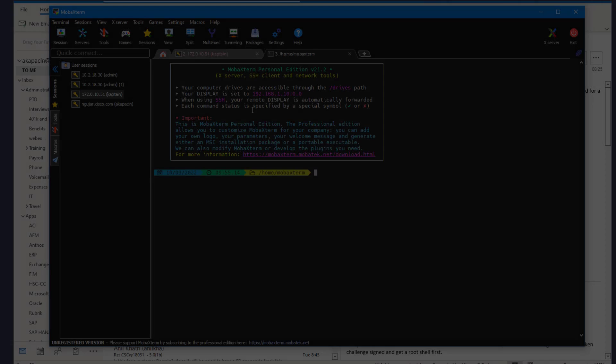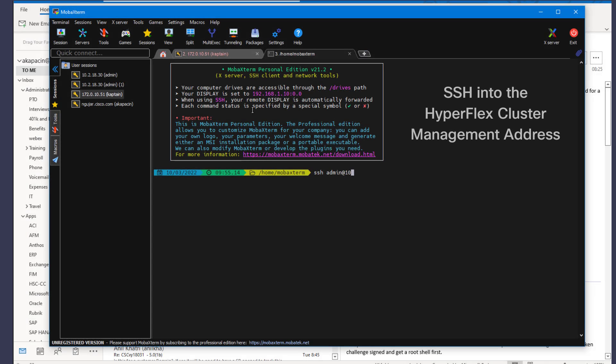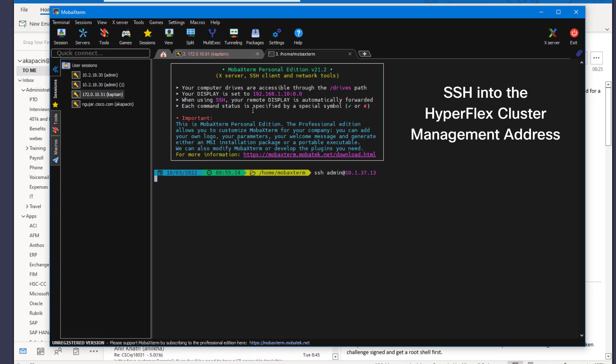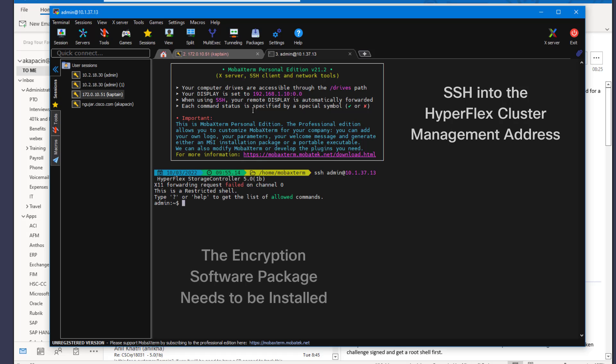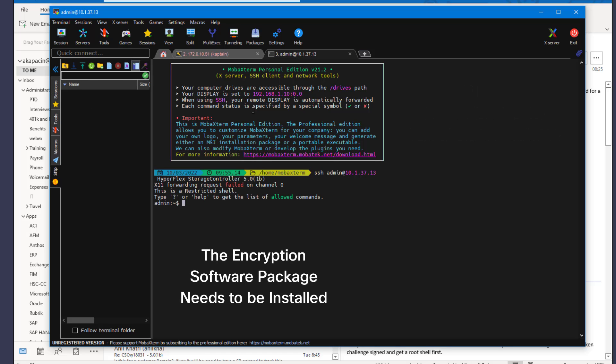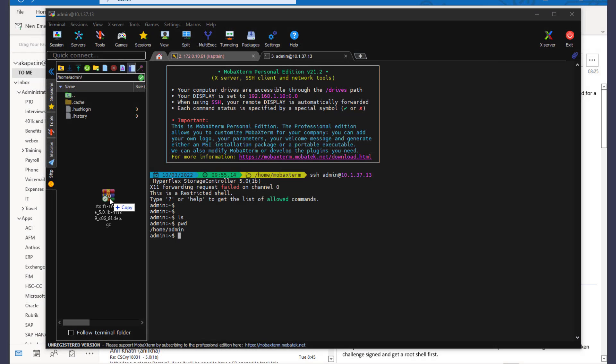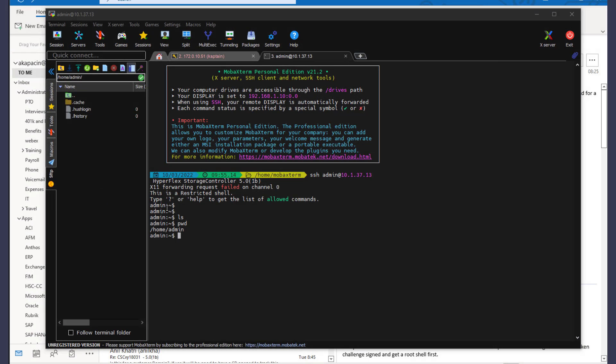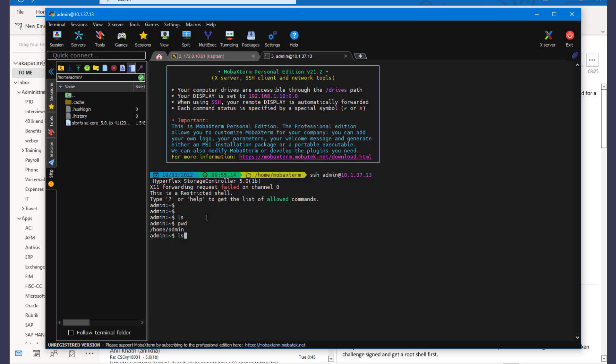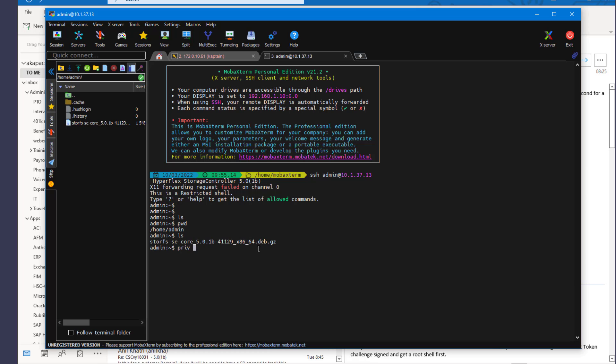This means that we need to install the software encryption package. To do this, we SSH to our cluster into the secure admin shell and upload the software encryption package. Once the package is uploaded, we can issue the privileged command to install the package itself.